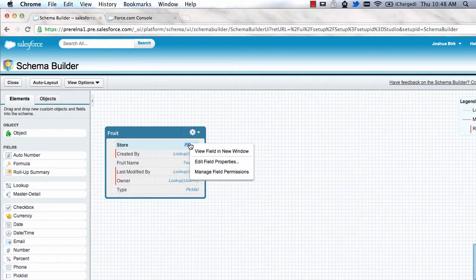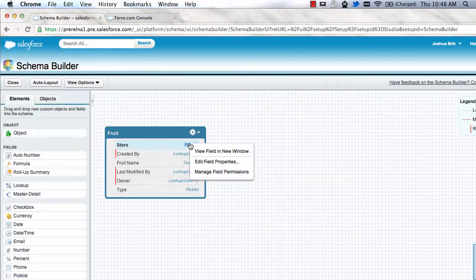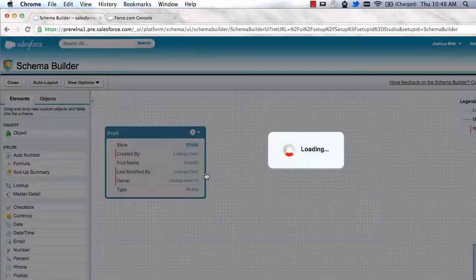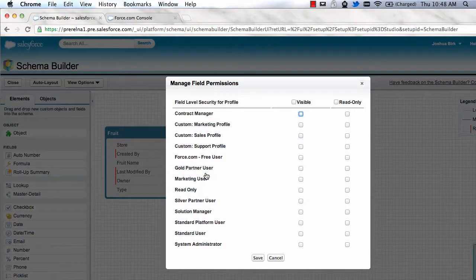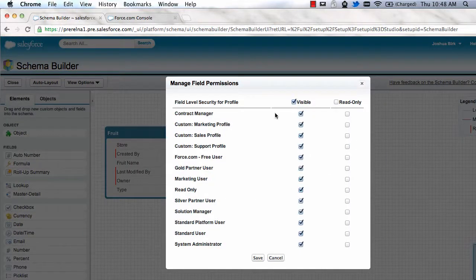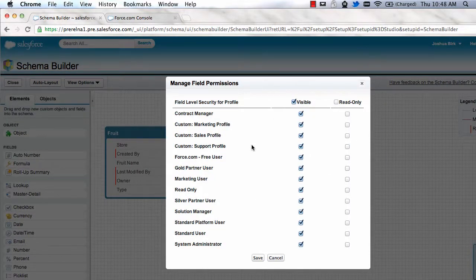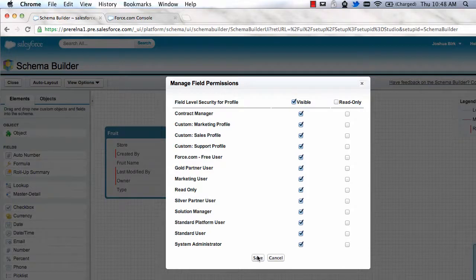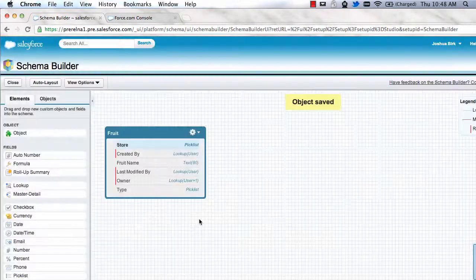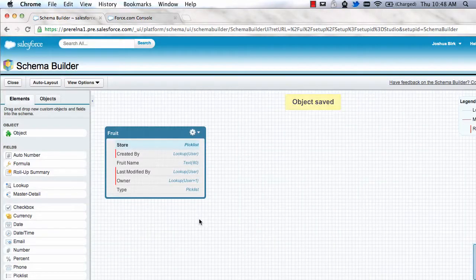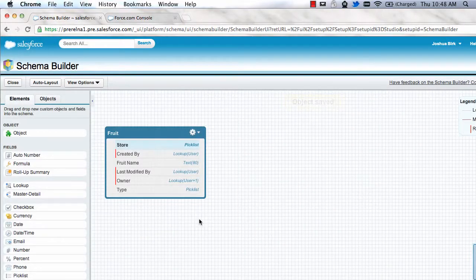Update field level security for the fields that you had created within the builder interface. But now I can just go into manage field permissions. I can hit visible and now I have made this visible for my profiles and I can add it to layouts or use it through the API or anything that I would normally do.